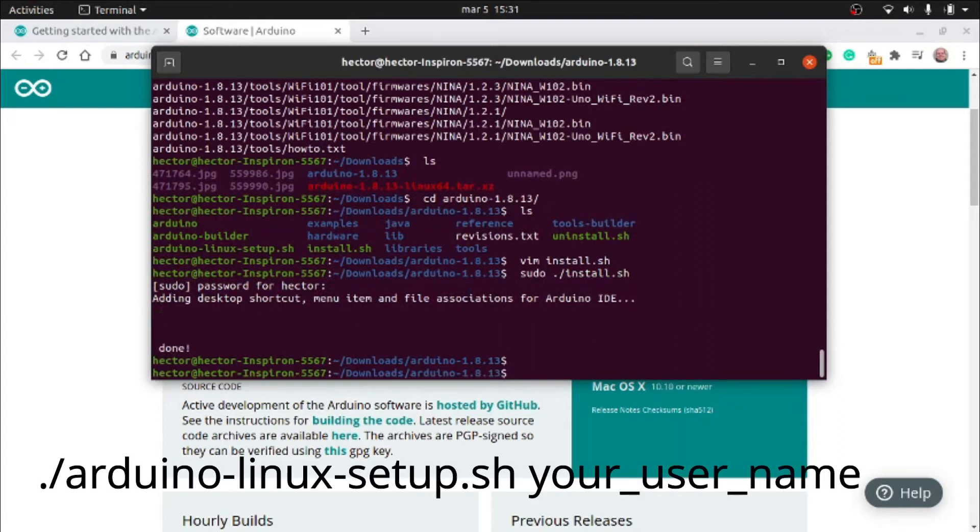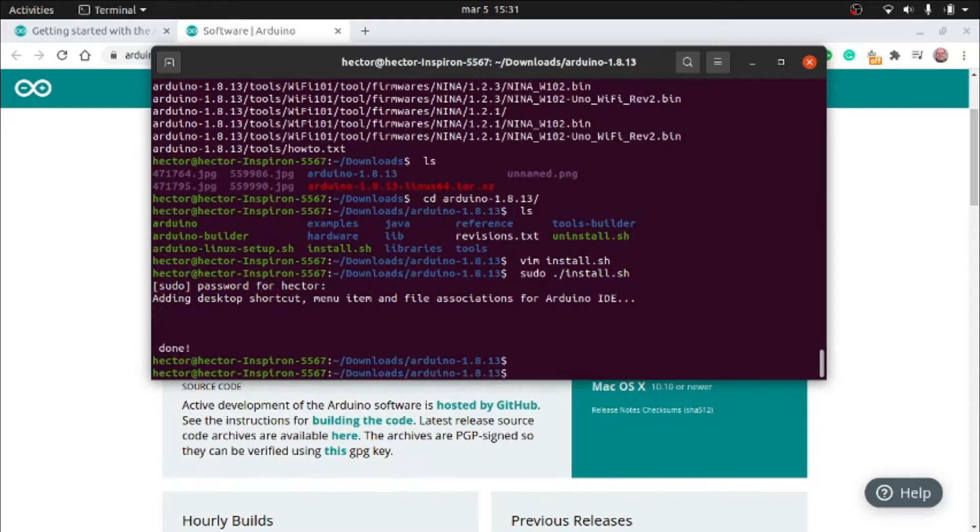If you install the program with sudo, you should also run the Arduino Linux setup script after the installation with your username. Otherwise, you will have problems communicating with the board.